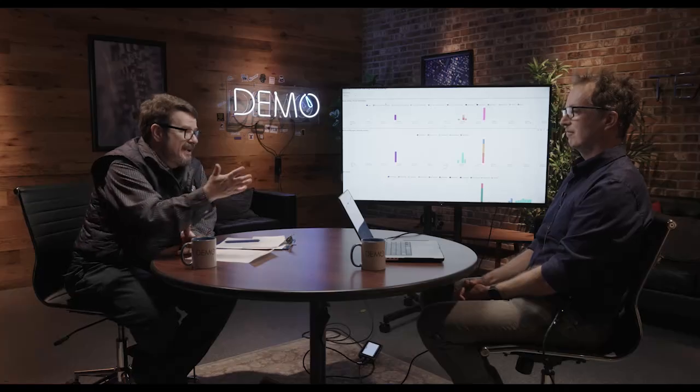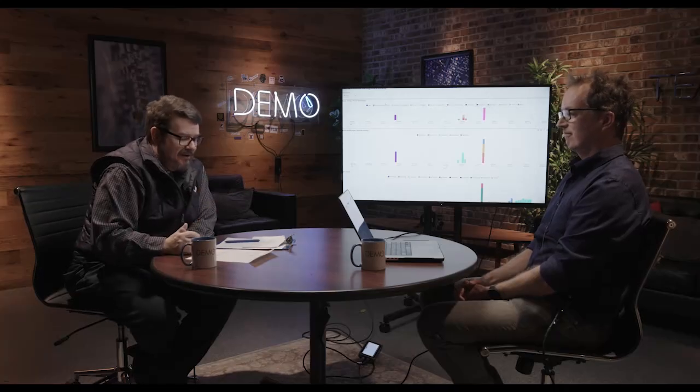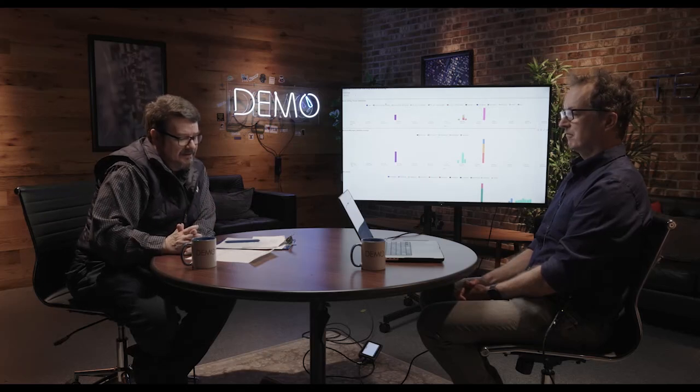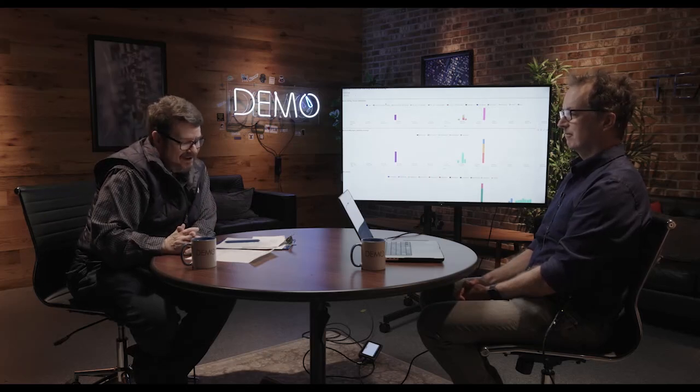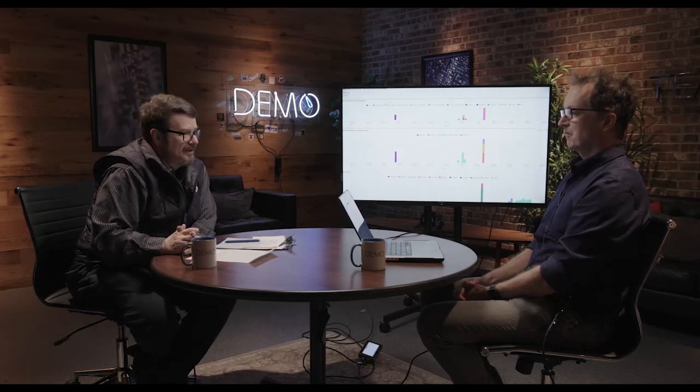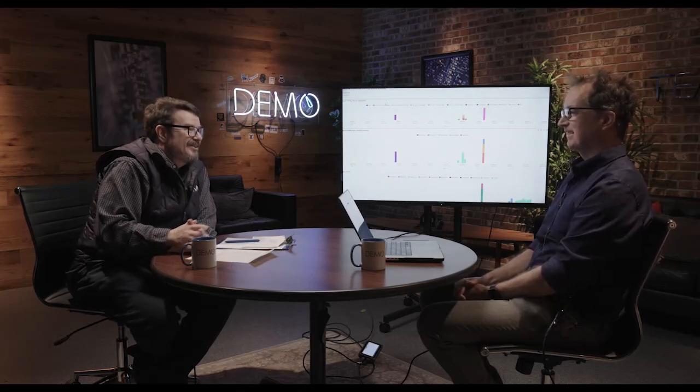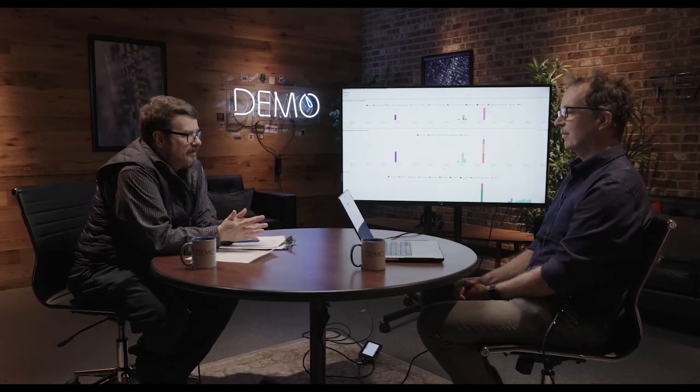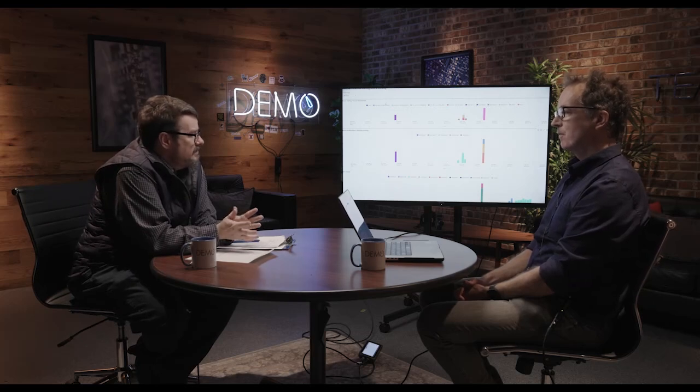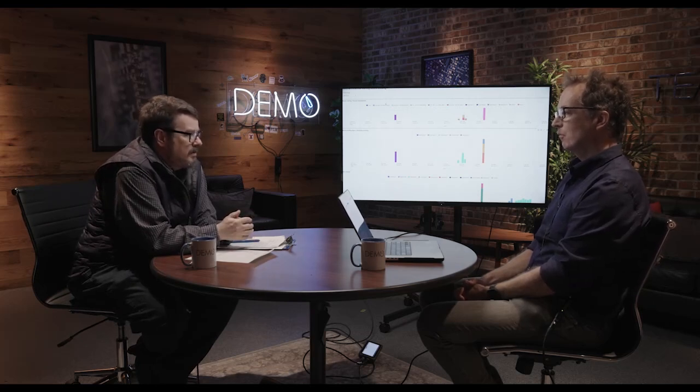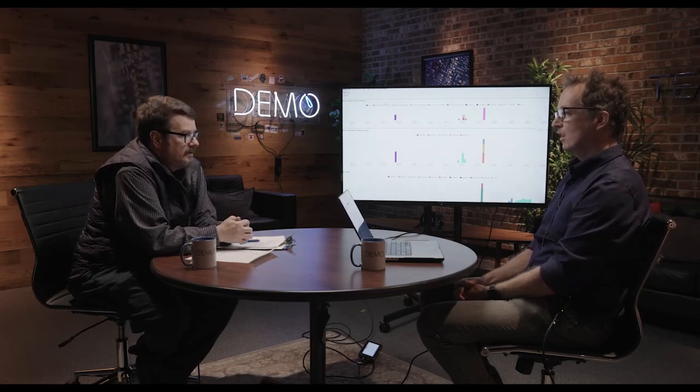Hi everybody, welcome to DEMO, the show where companies come in and they show us their latest products and platforms. Today I'm joined by Nick Rennertz. He is the field CTO at Kasada. Welcome to the show, Nick. Thanks, Keith. It's a pleasure to be here.